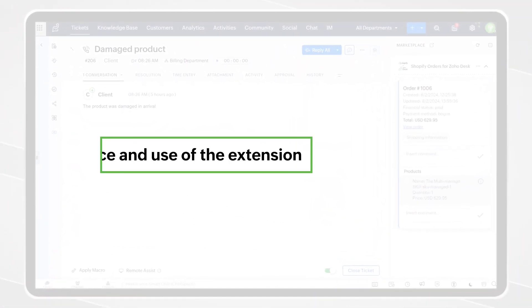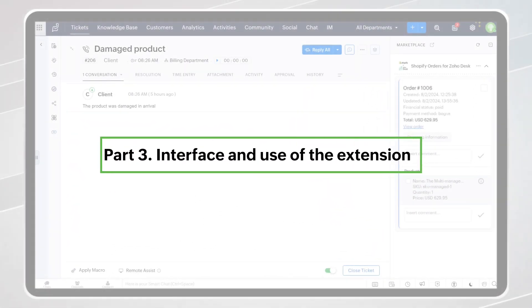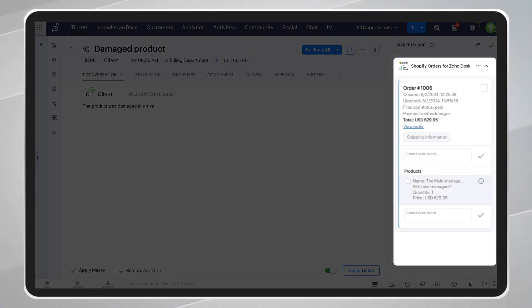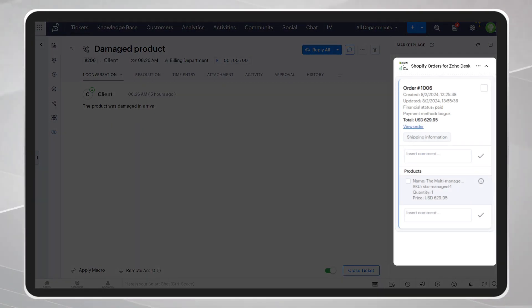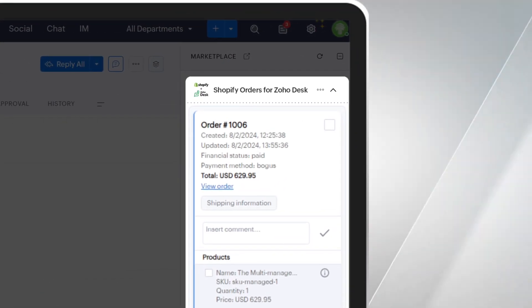Part 3. Interface and Use of the Extension. This is the Shopify orders interface within Zoho Desk. As you will see, you can immediately see the orders coming from Shopify.